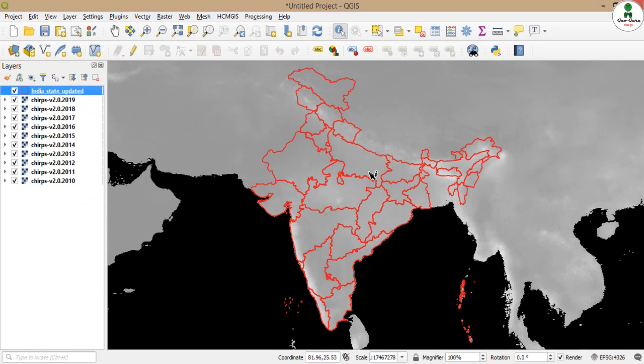Our main objective is to calculate the average rainfall value of each year for each state, and for that we will do the zonal statistics.